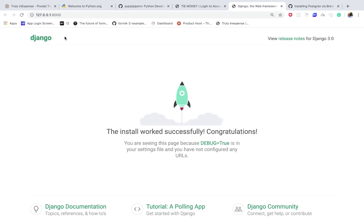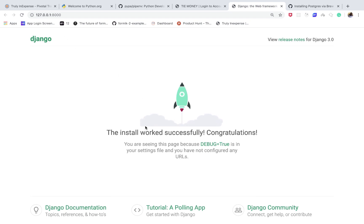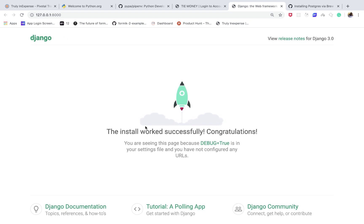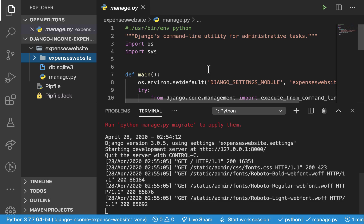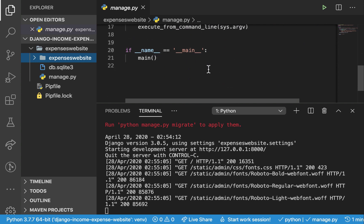Hey guys, welcome back. In the last video we went ahead and set up Django and made sure it's running on our system. Now we are going to pick up something else and start with setting up PostgreSQL to persist data.